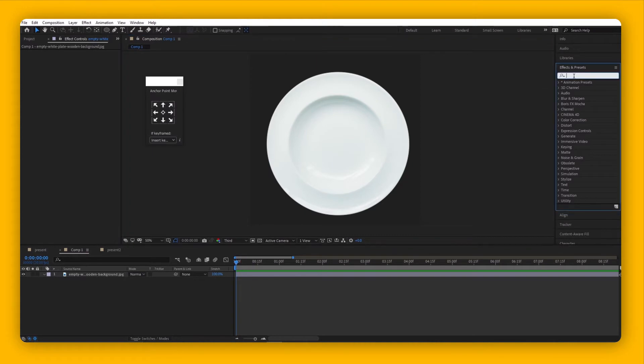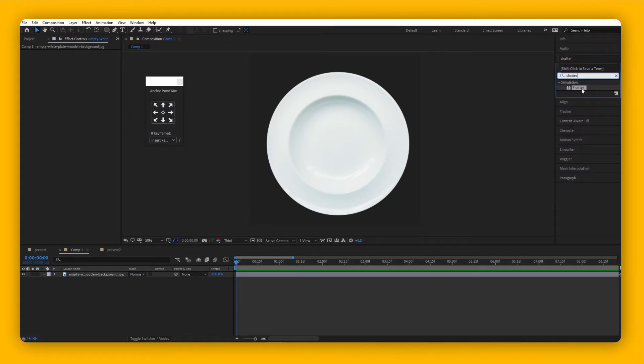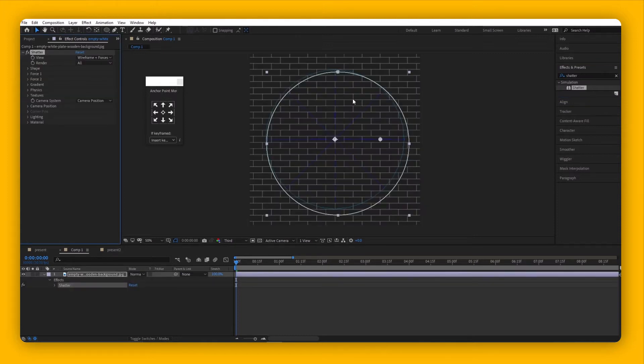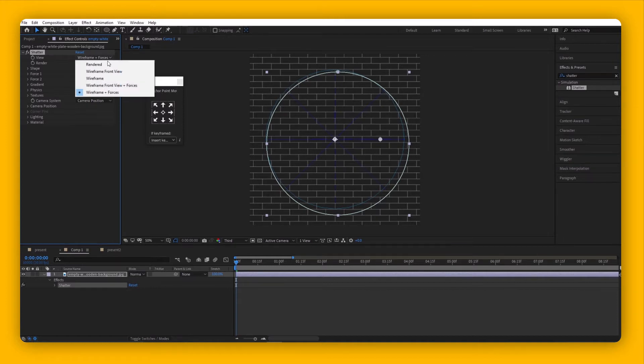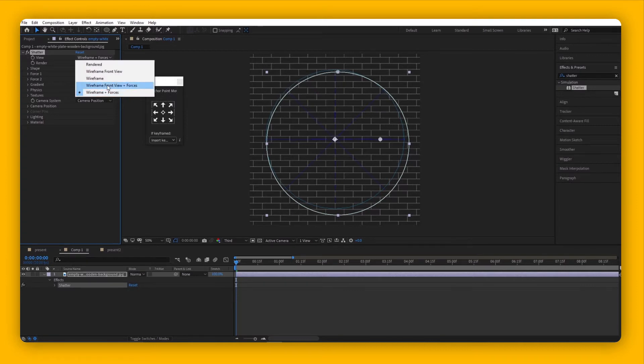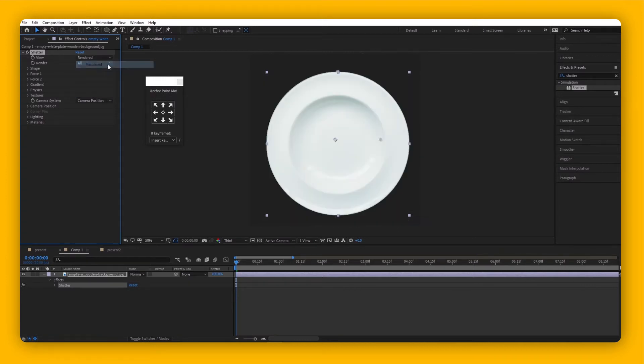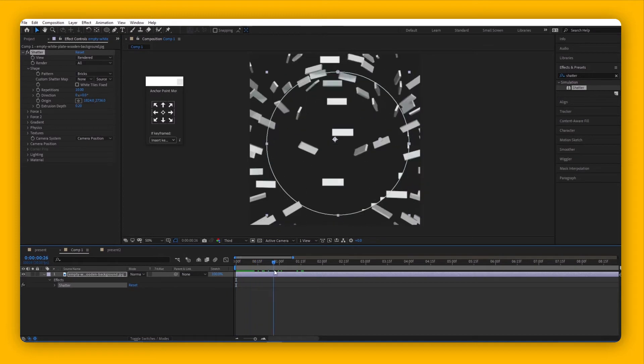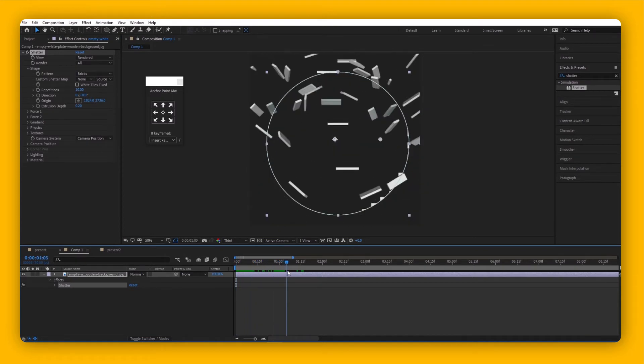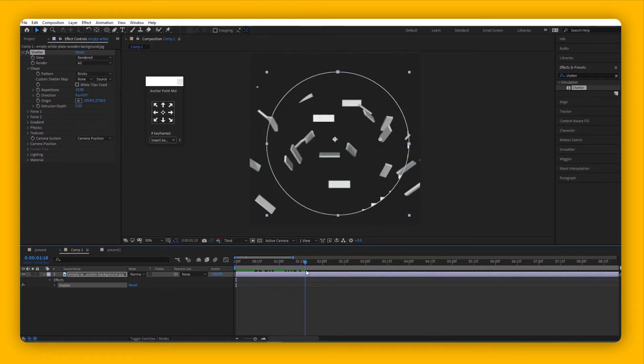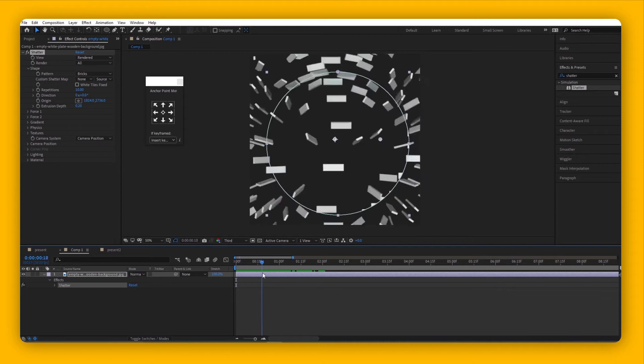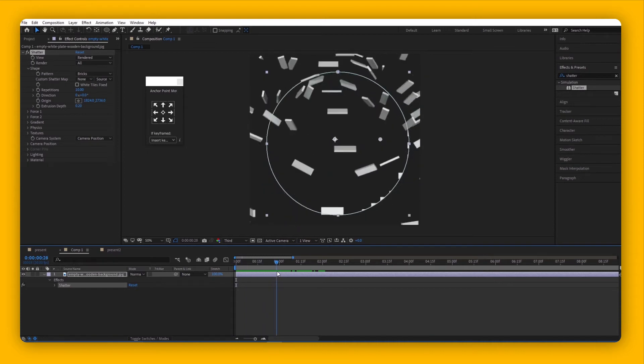Type in 'Shatter' and drag it onto your object. The first thing you'll see is a wireframe. Instead of seeing wireframes, I think it will be much easier to work with the rendered version. Under your Shatter effect, there's a section called View - change it from Wireframe and Forces to Rendered. If you scrub through the timeline, you'll see your object is being shattered.